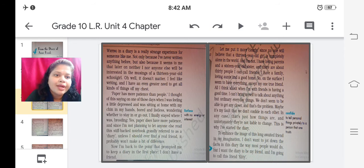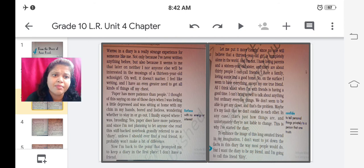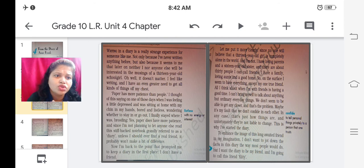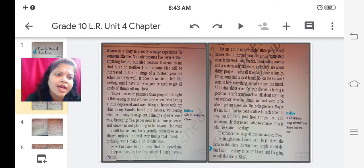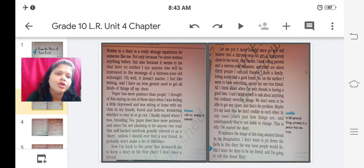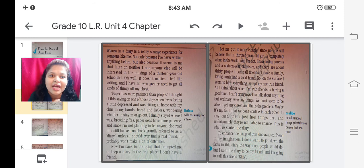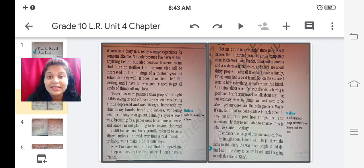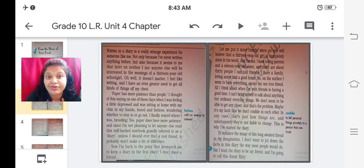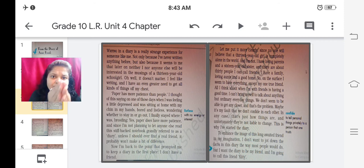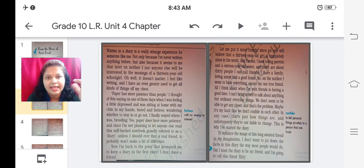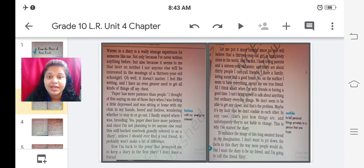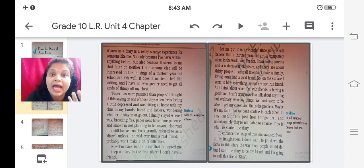To enhance the image of this long awaited friend in my imagination. I don't want to jot down the facts in this diary the way most people would do. But I want the diary to be my friend. And I'm going to call this friend Kitty. So here in this paragraph we come to know that Annie really she didn't have any friends. So she made this diary her friend. So this friend of Annie was different from others because this friend was just a diary. But for her it was a living friend. So she thought to name that friend. So she named it as Kitty.